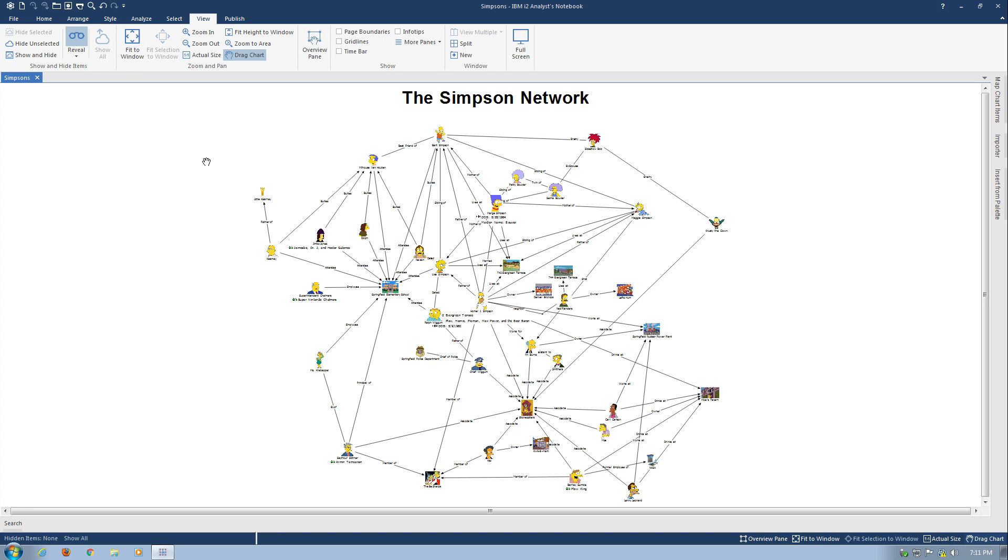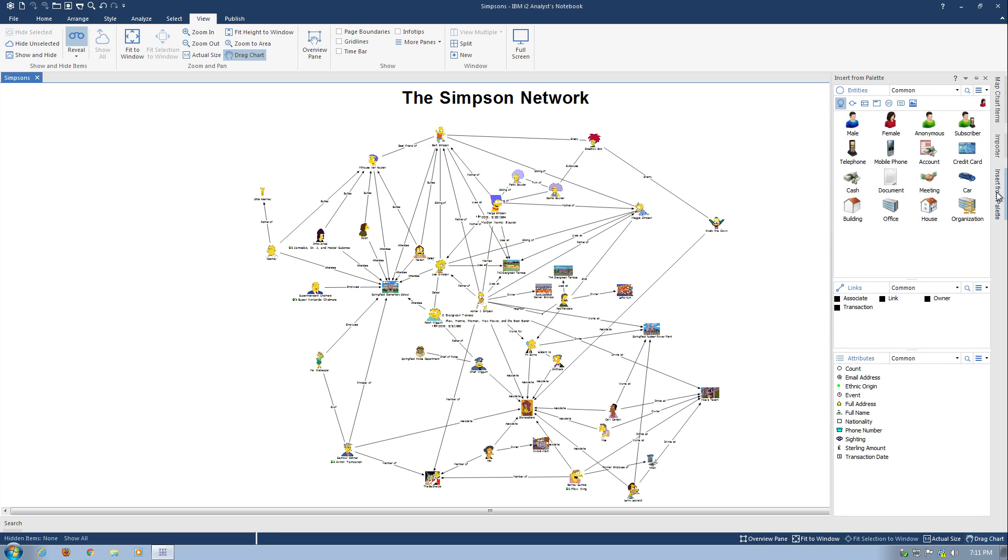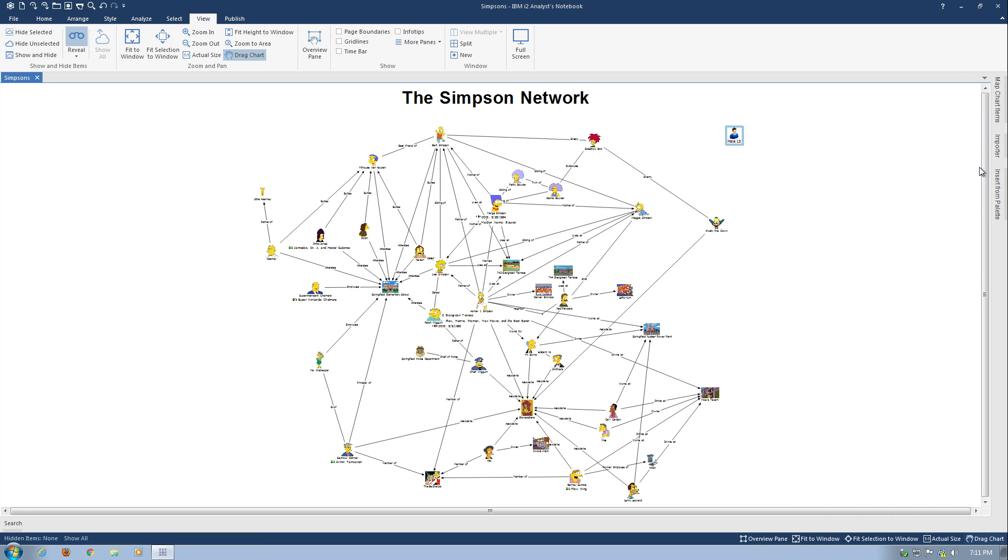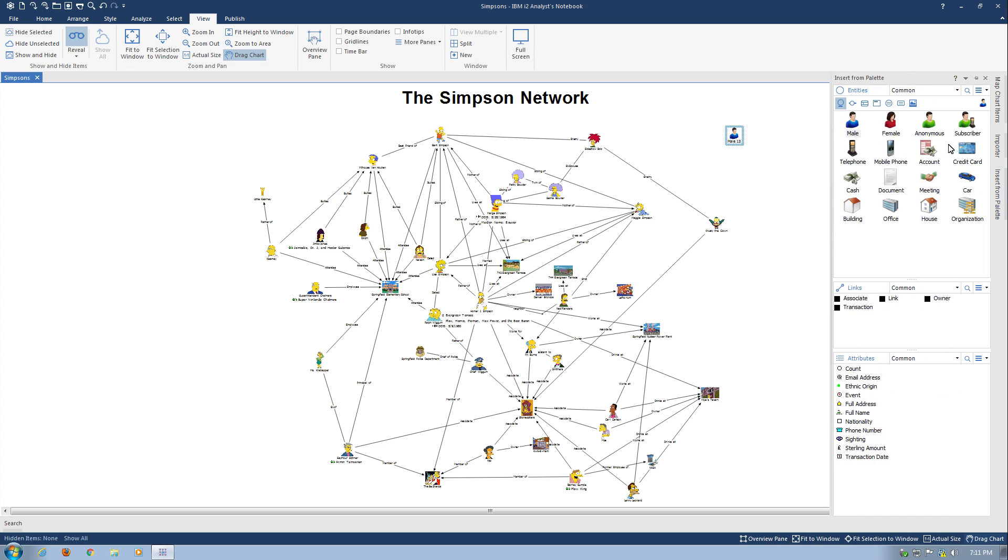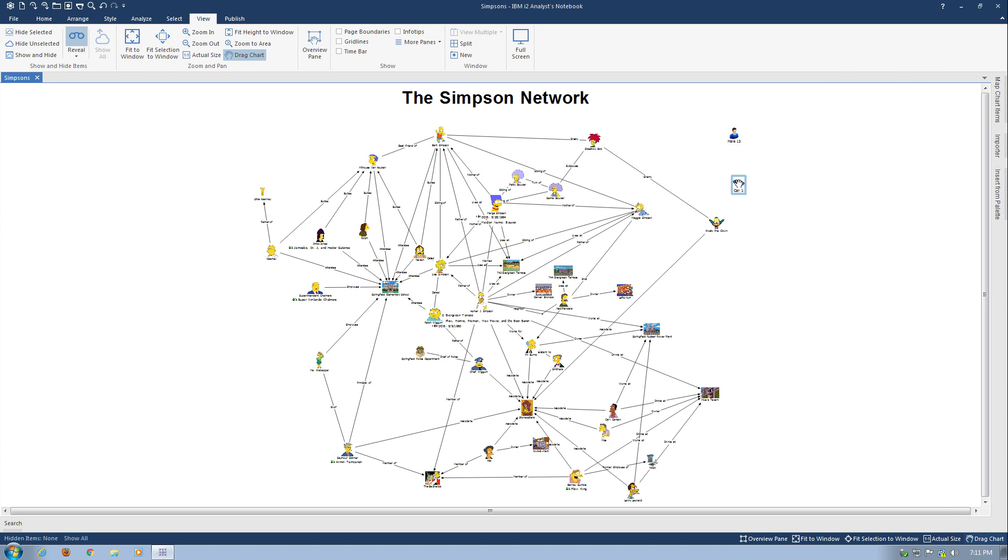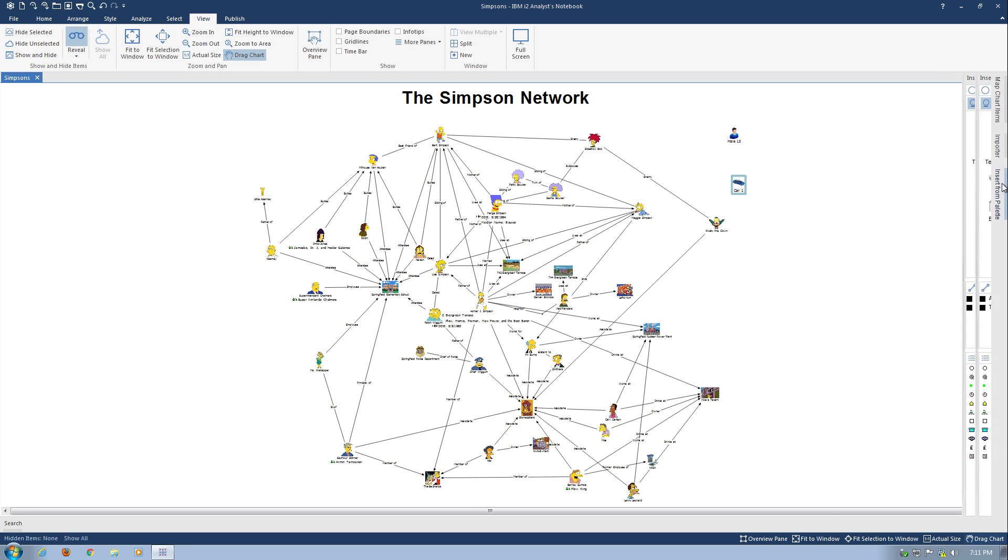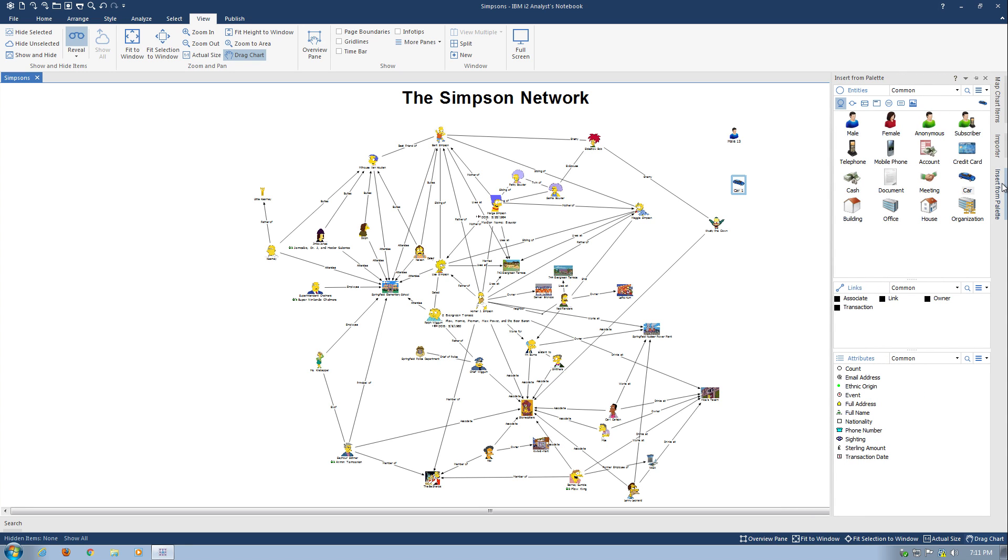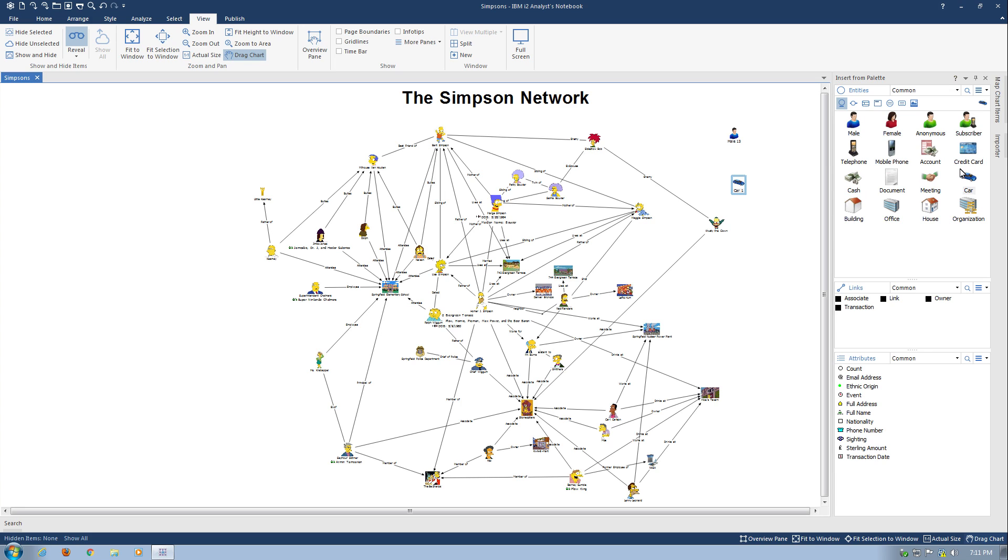Now, if I wanted to go and create an additional entity, I can open insert from palette, and while hovering over it, I could pick another person. I can pick perhaps a vehicle to add to the chart. And if I wanted to leave it open, while hovering over it, I just simply re-pin.